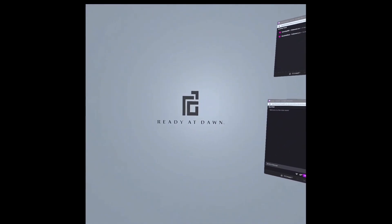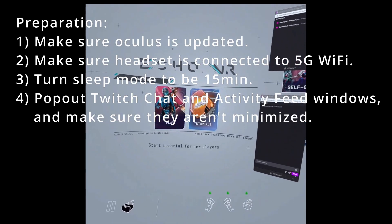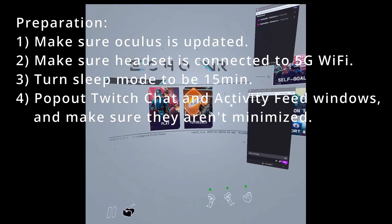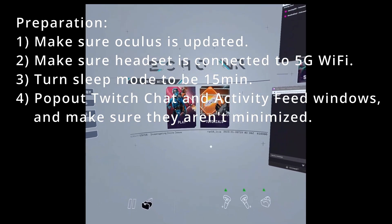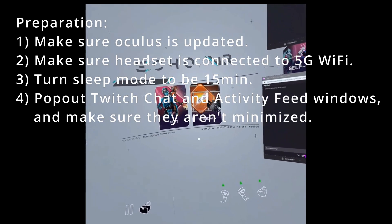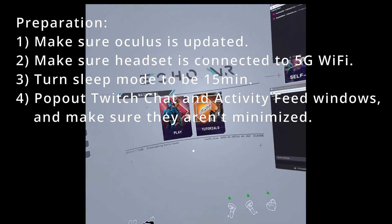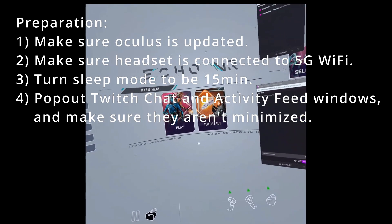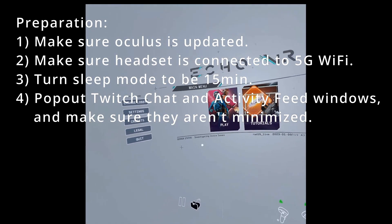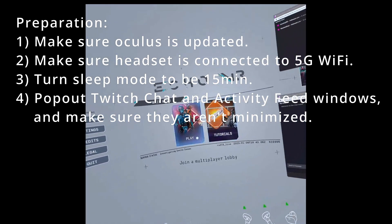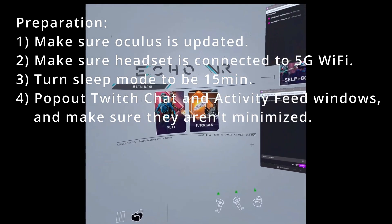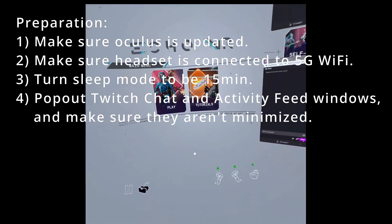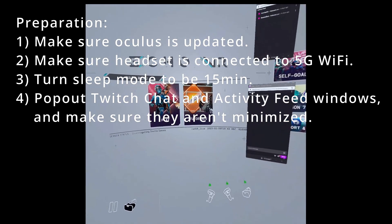Just to cover what to do: make sure you update your system software so Oculus is running the most recent version. Make sure you're connected to a 5G network and that your headset will not go to sleep on its own, because if you put it down it could sleep and desync from what you're looking at, which can cause a lot of problems.